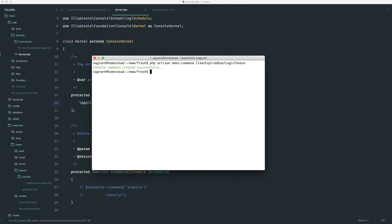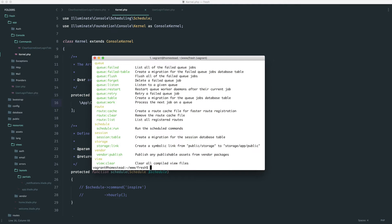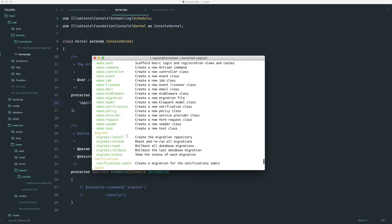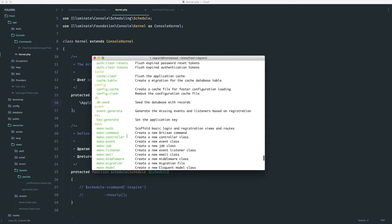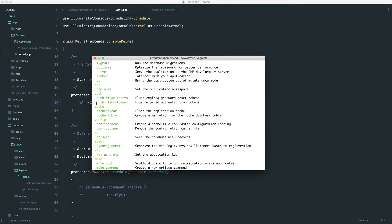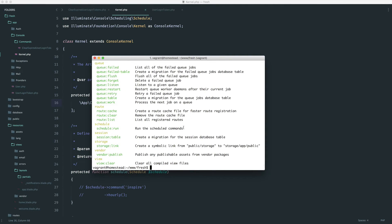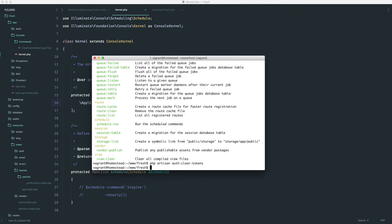So now if we go ahead and we run php artisan, we have under auth, hopefully. There we go. So we've got clear tokens. So auth clear tokens. So php artisan auth clear tokens. And there we go.